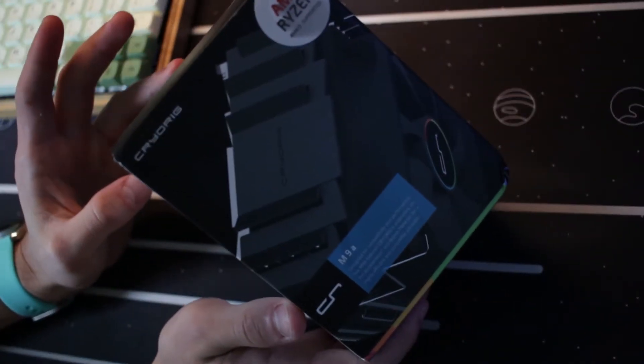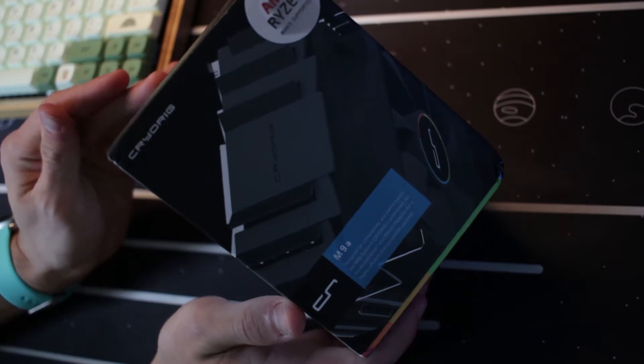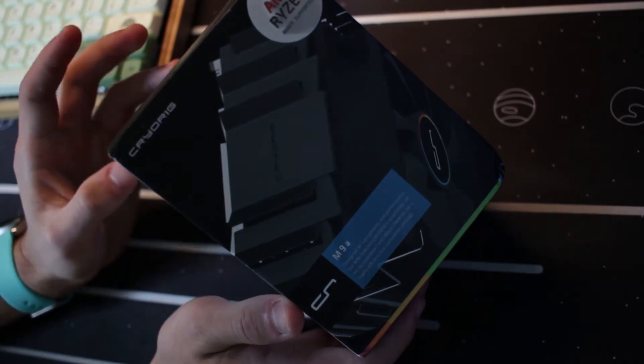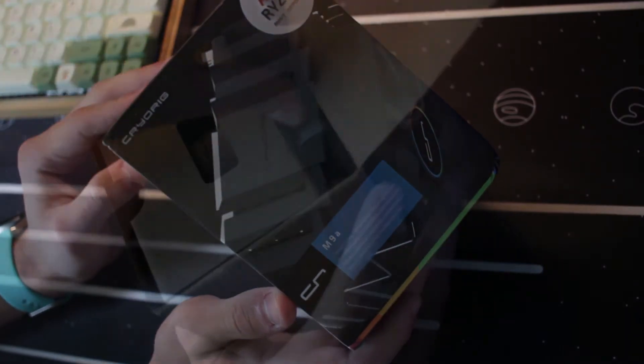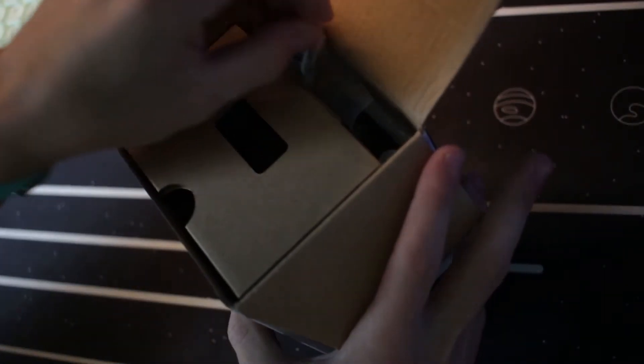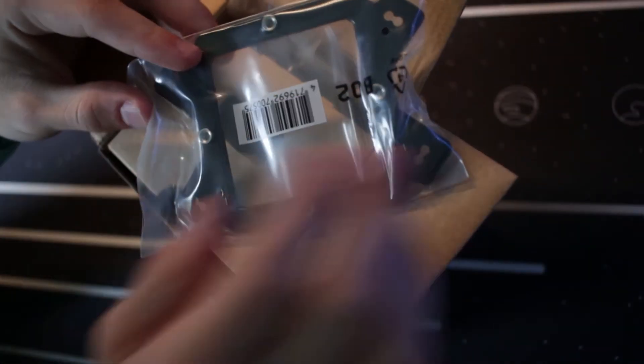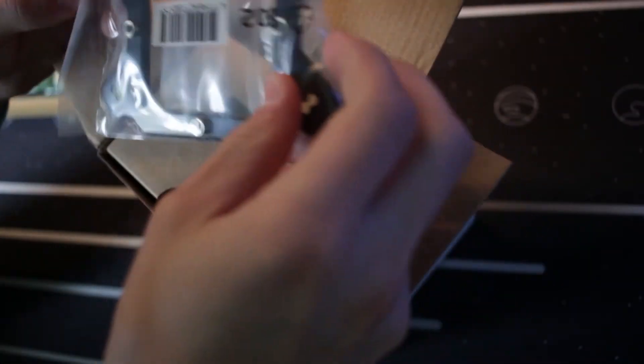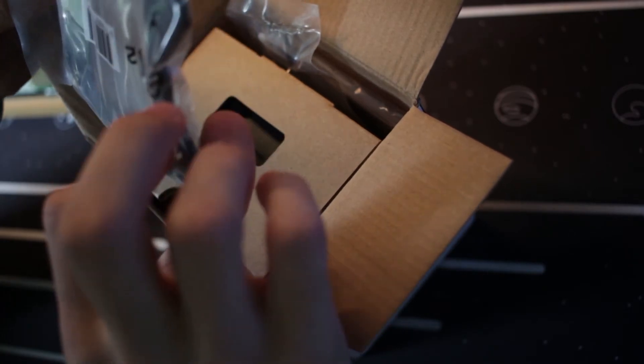So let's open this up, and I'll tell you how to install it, and then we'll do those benchmarks. So inside here we got the looks like some thumb screws. Looks like we got a back plate here. Maybe a front plate. This looks like a front plate, actually.